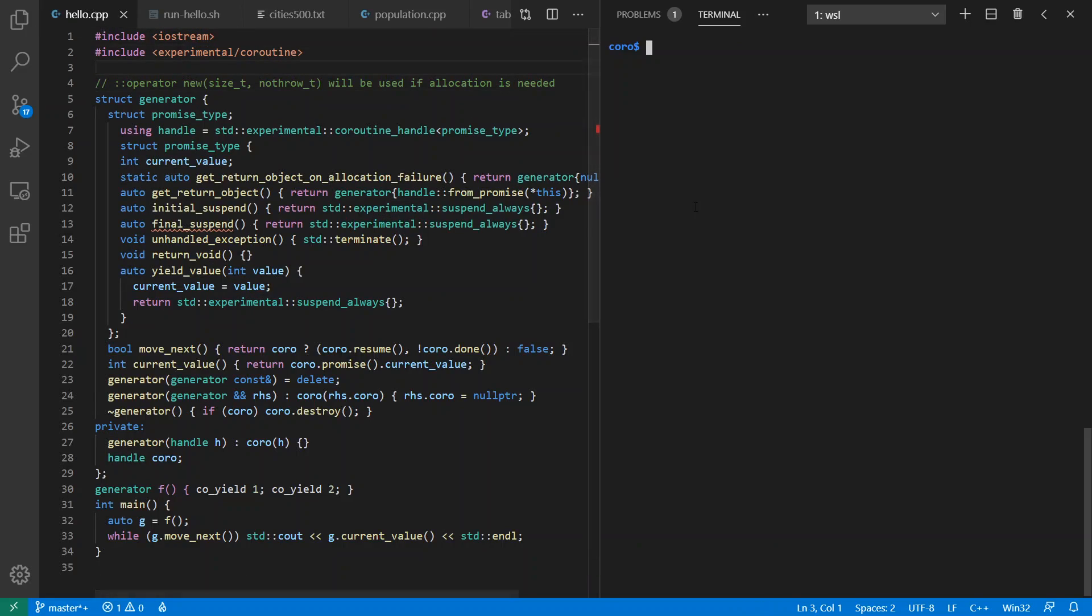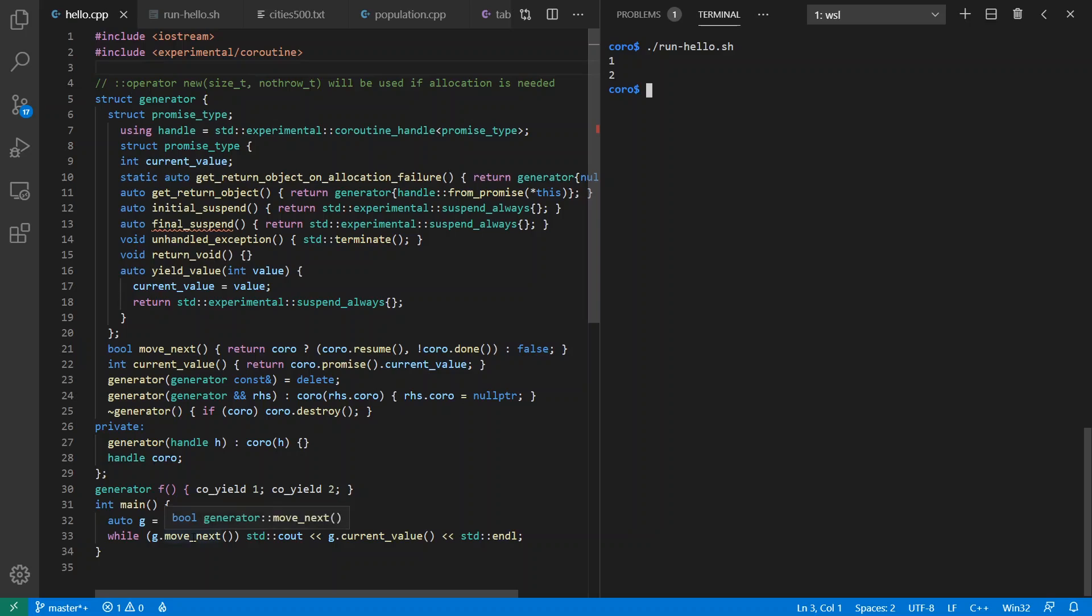And if we run it, we see that it says 1, 2, where we've iterated over saying move next. Notice that function name looks an awful lot like the one in C sharp.